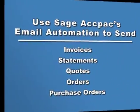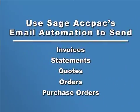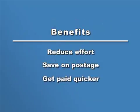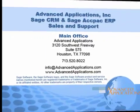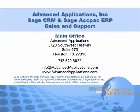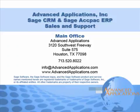To recap, using Sage ACCPAC ERP's email automation to send documents such as invoices, statements, quotes, orders, and purchase orders will reduce your effort, save postage, and you might even find that your customers pay quicker. Call us if you need assistance setting up email automation on your Sage ACCPAC system. Well that's it for this tutorial. Bye for now.